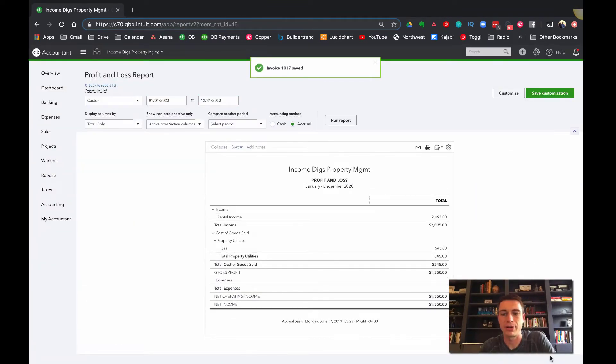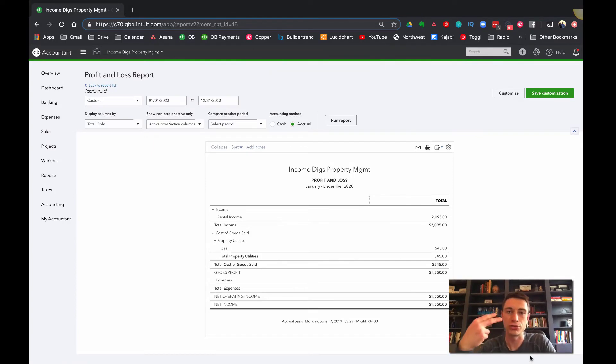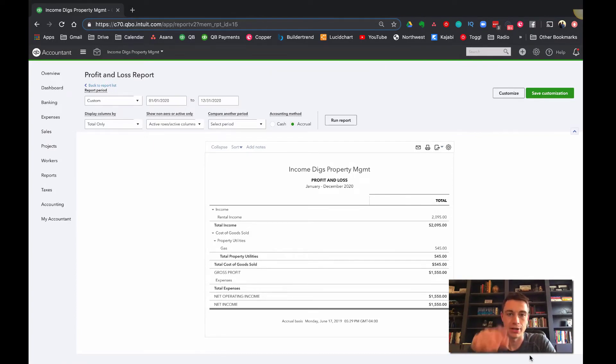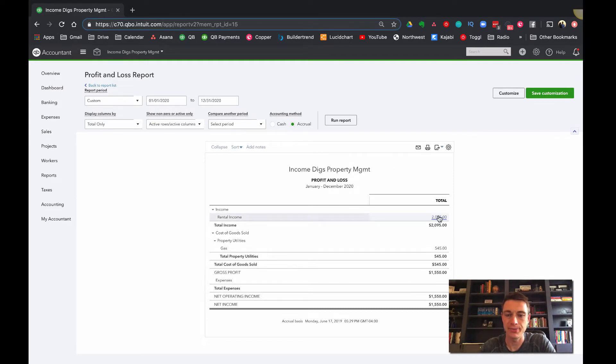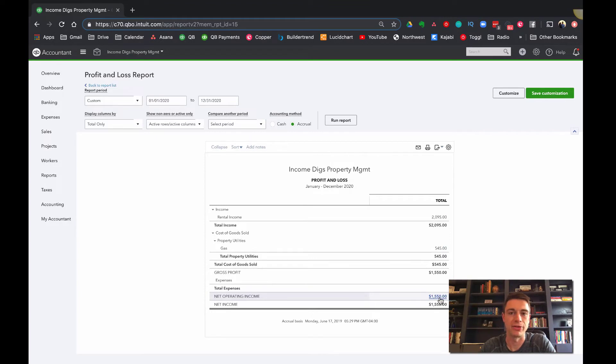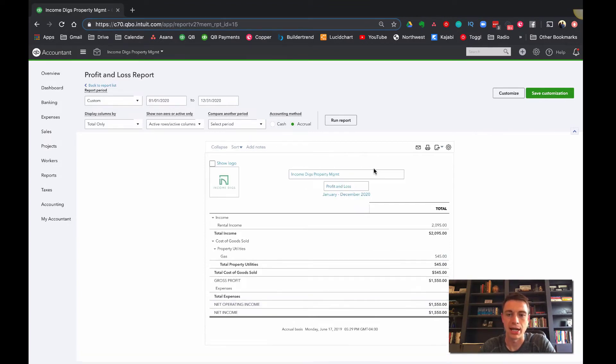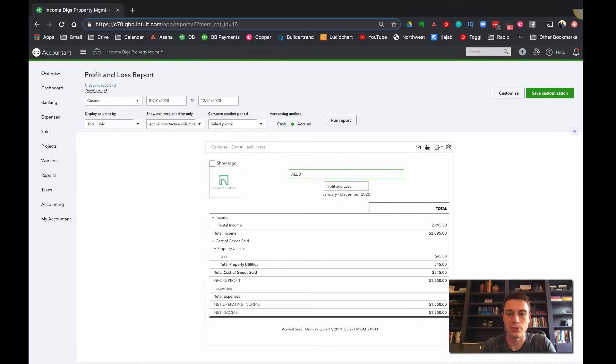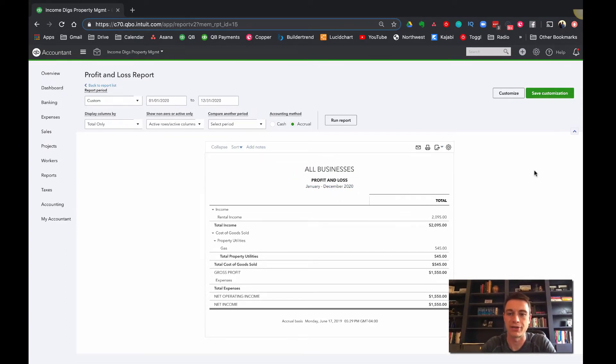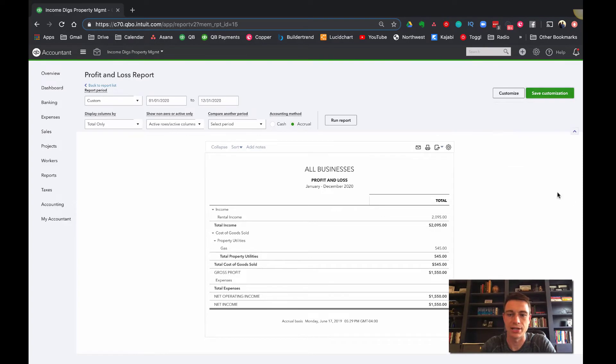All right. So now here's my profit and loss for those two businesses together for the year 2020, right? 2,095 in income and 545 in expenses for a net operating income of 1550. Now it's cool, right? So this is everything. So I would probably take this report and I would call this all businesses, right? Profit and loss. And I'd save that customization.